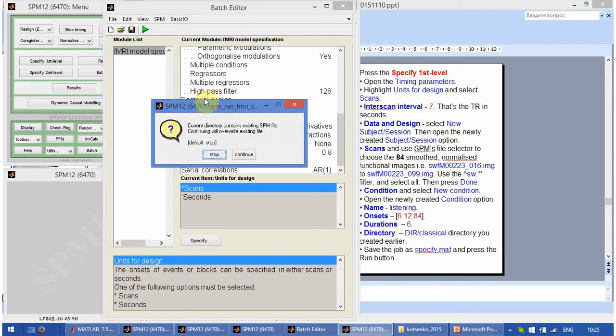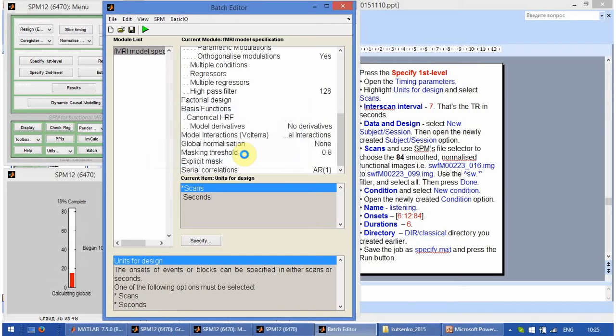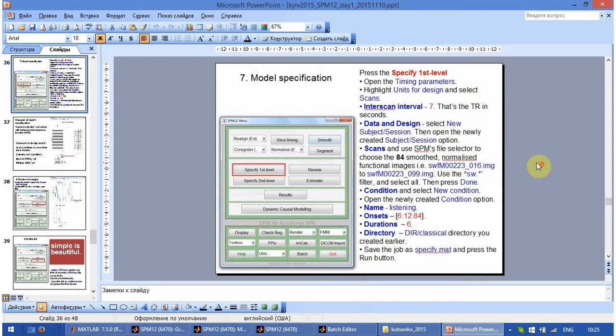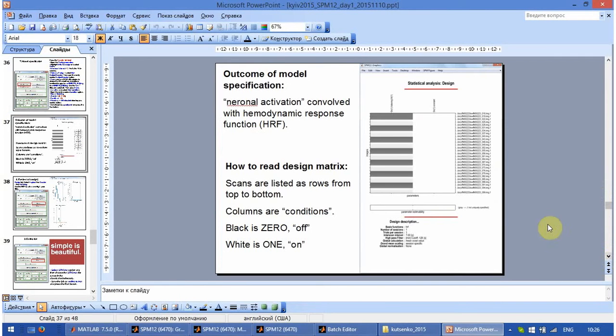Sorry, we have to click continue. Okay, it is finished and we have to see in the graphical window something like this.